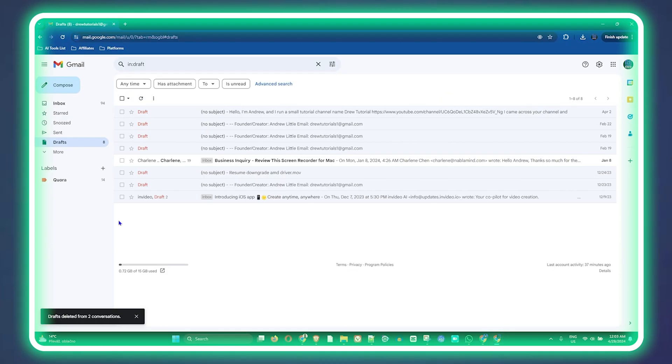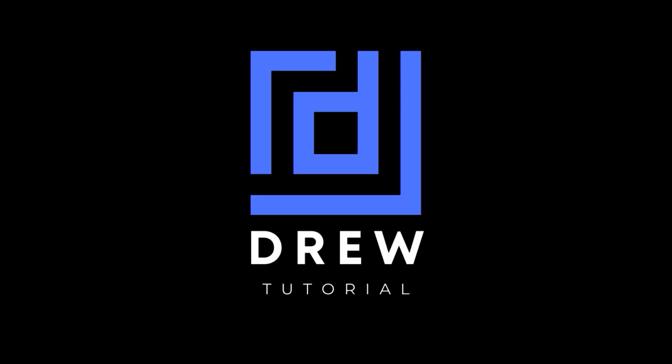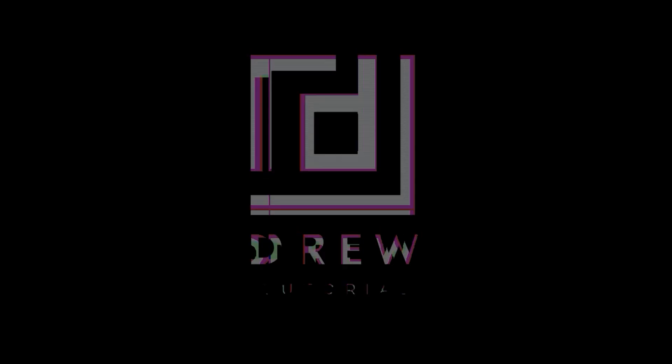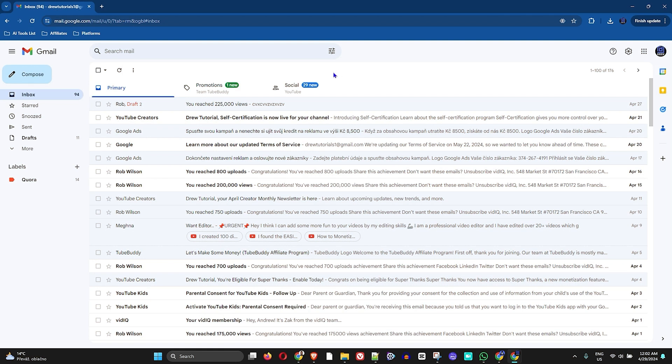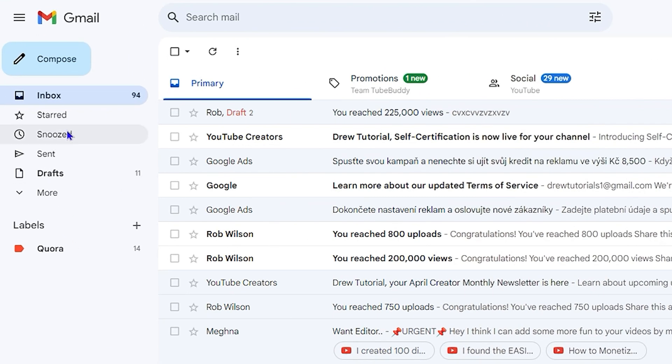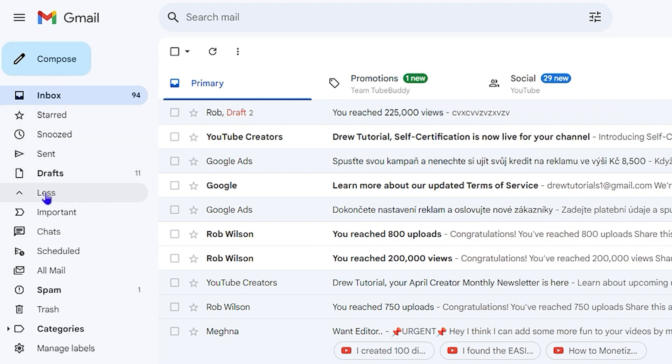Once you're inside your Gmail account, on the left-hand side you'll be able to find Drafts here. If you're not able to see it from this menu, which I hope you will, you can click on More and it will give you an expanded view of all those different options that you have here.